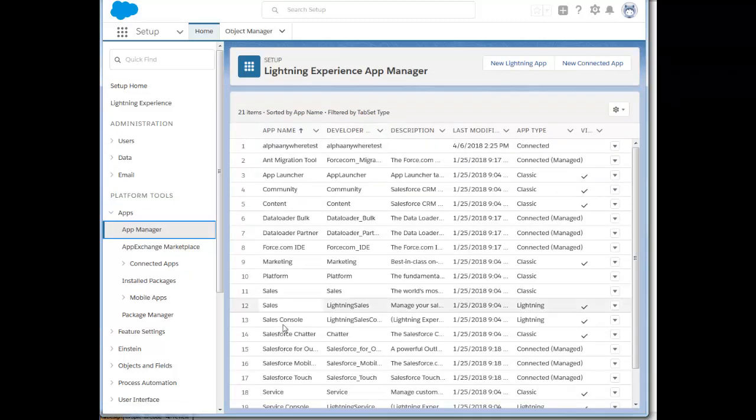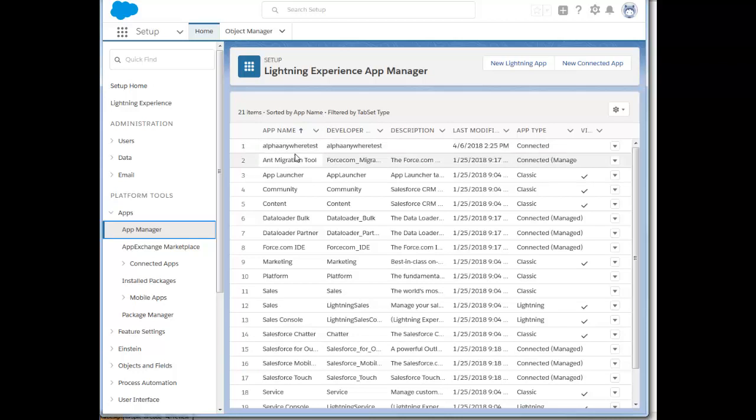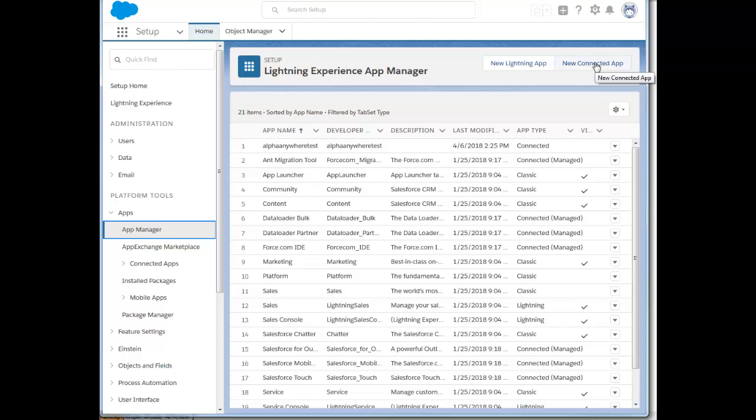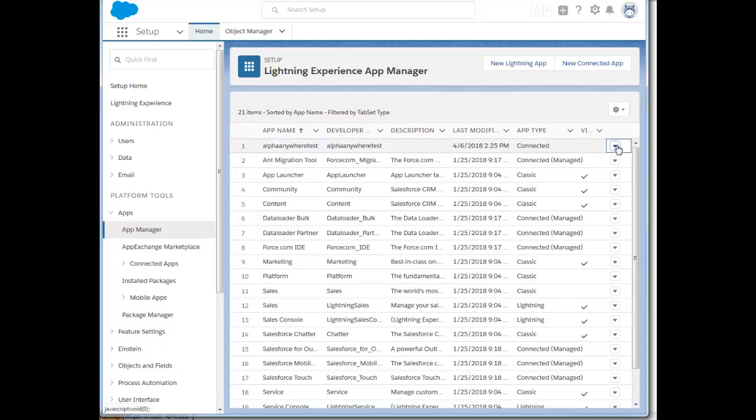These are all of the applications that we have here, and you can see I've already created an application called Alpha Anywhere Test. In order to create a new connected application, I would just click on this new connected application button. But let's go to this existing application and just edit its properties to see what we've done.